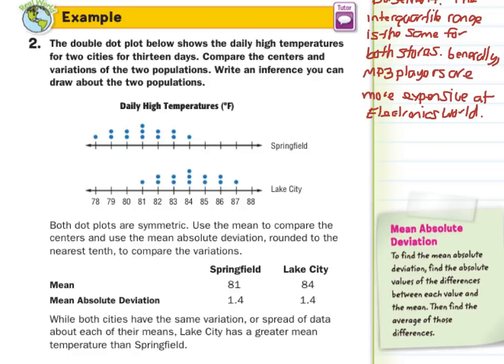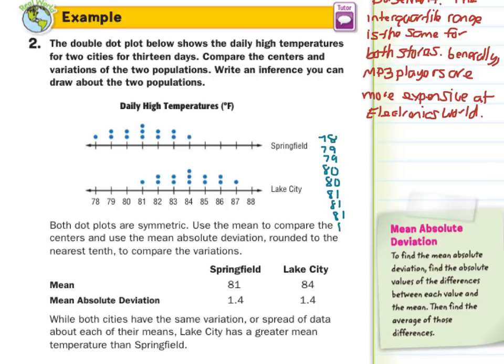To find the mean absolute deviation, find the absolute values of the differences between each value and the mean, then find the average of those differences. For Springfield, our data values were 78, 79, 80, 81 three times, 82 twice, 83 twice, and 84 once.